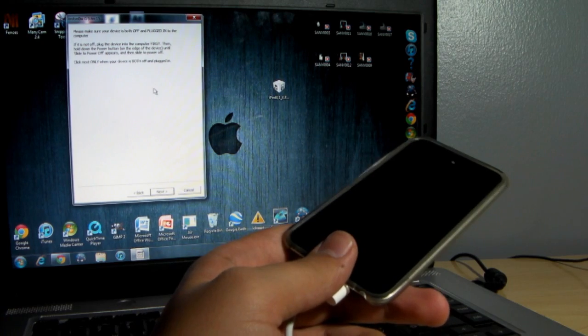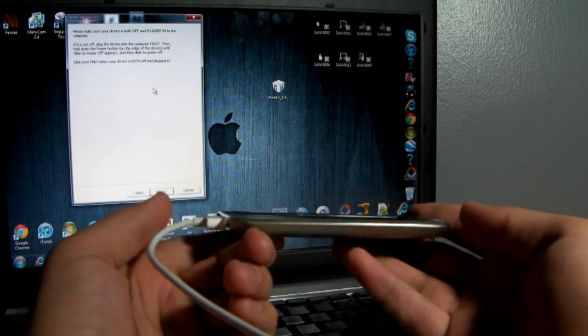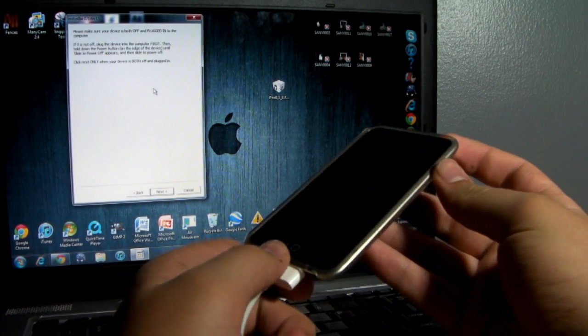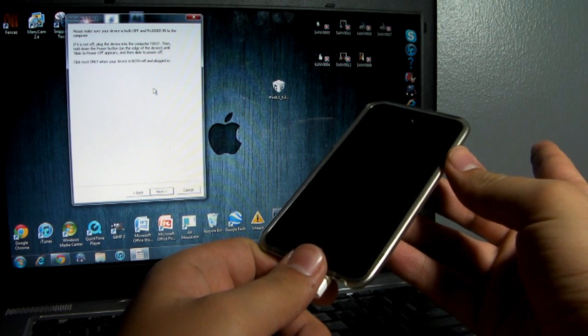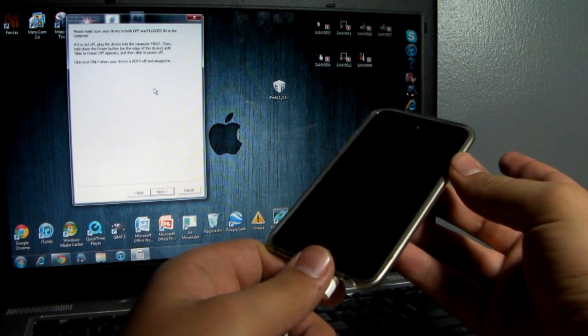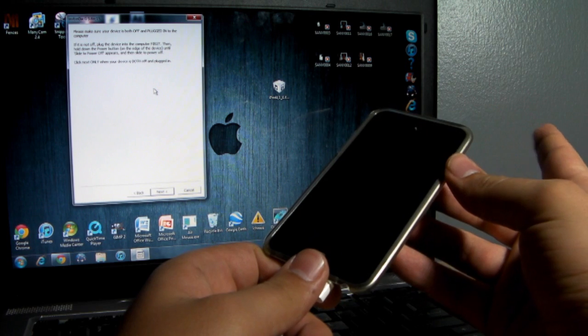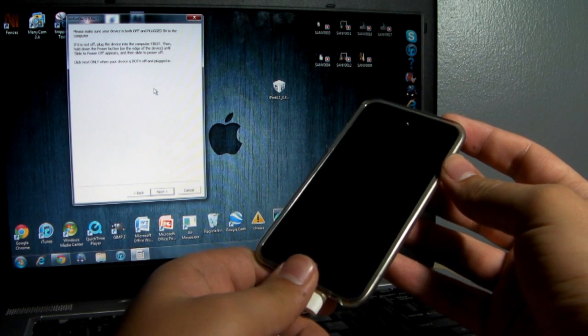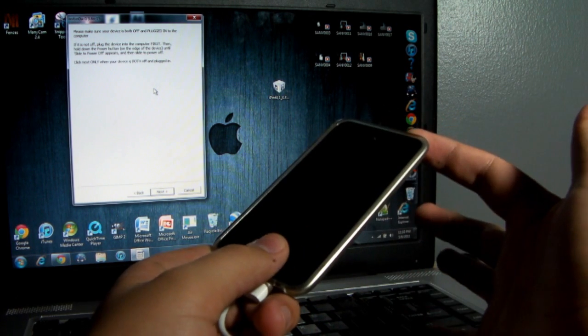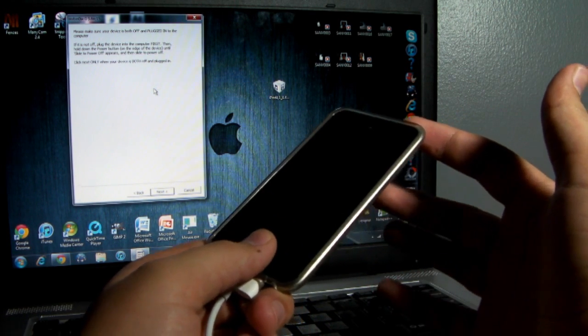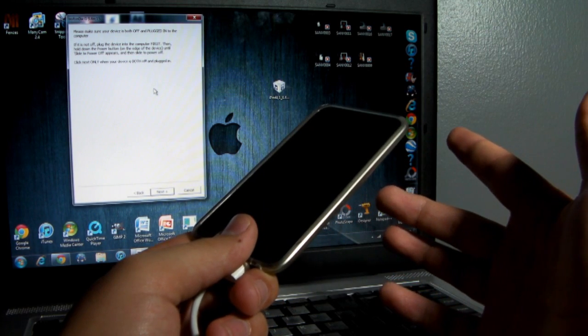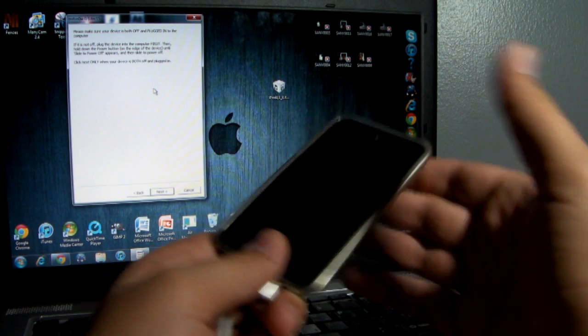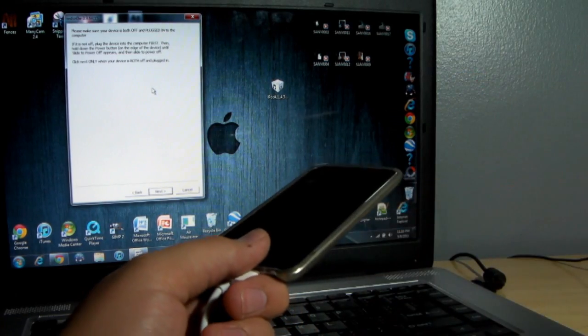And the next thing it's going to say is DFU mode. Now I'm going to tell you guys what DFU mode is before you go on to this next step. You have to get this right in order to jailbreak it. Basically, it's going to say hold power for 3 seconds, then hold the home button and power for about another 10 seconds, and then release the power button for about another 30 seconds. That should put it in DFU mode.